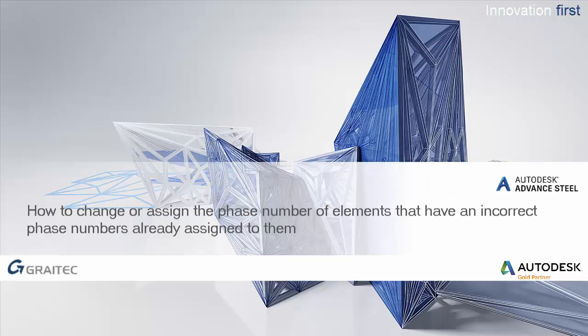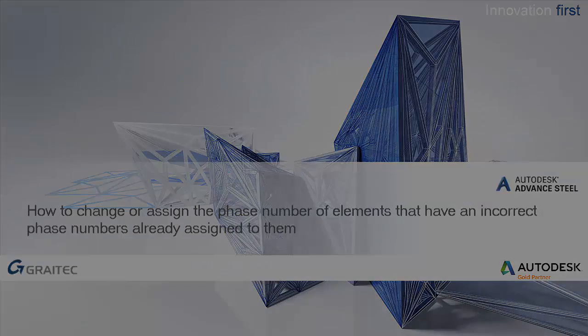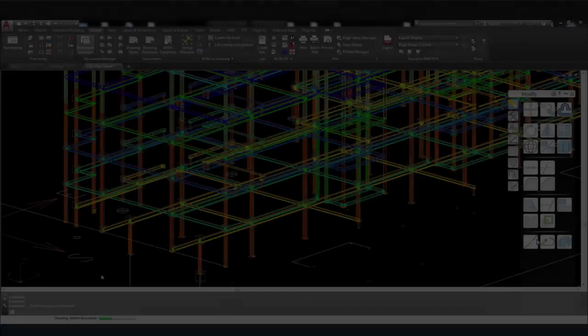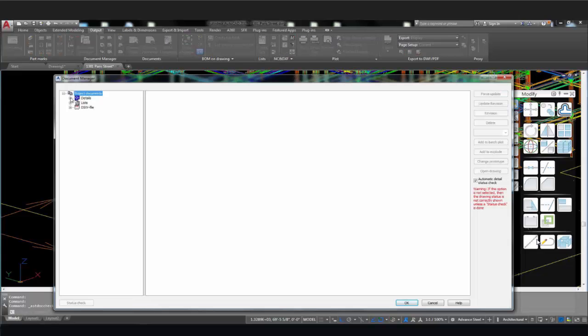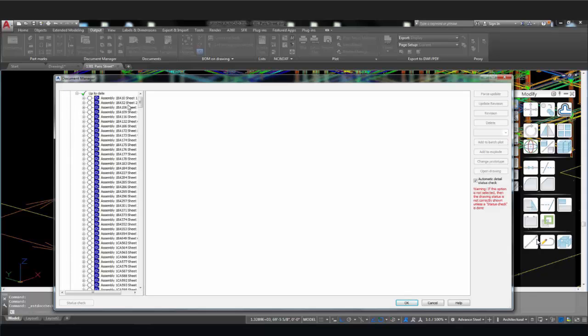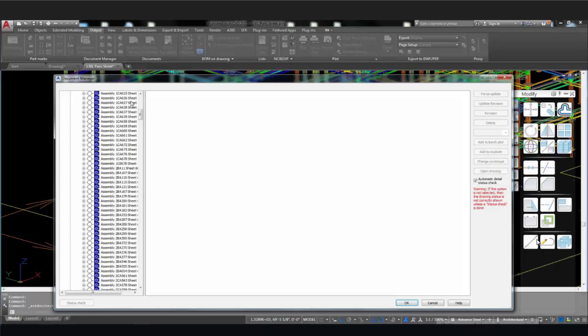How to change or assign the phase number of elements that have an incorrect phase number already assigned to them. So here's the dilemma. You've created a structure using the phases and notice that some elements of the structure don't reflect the phase.